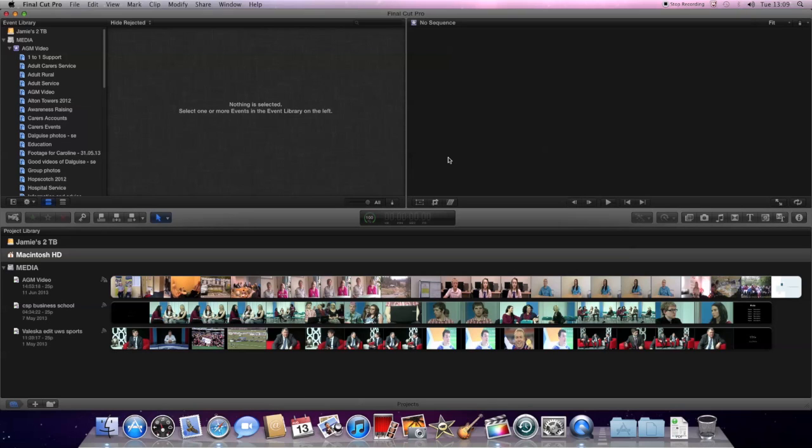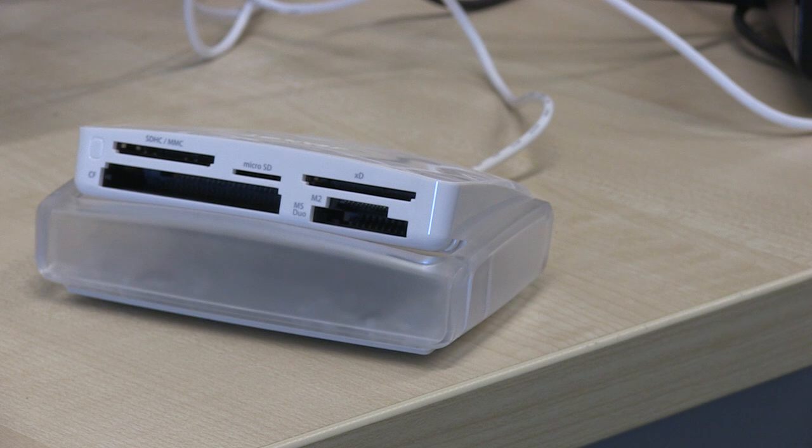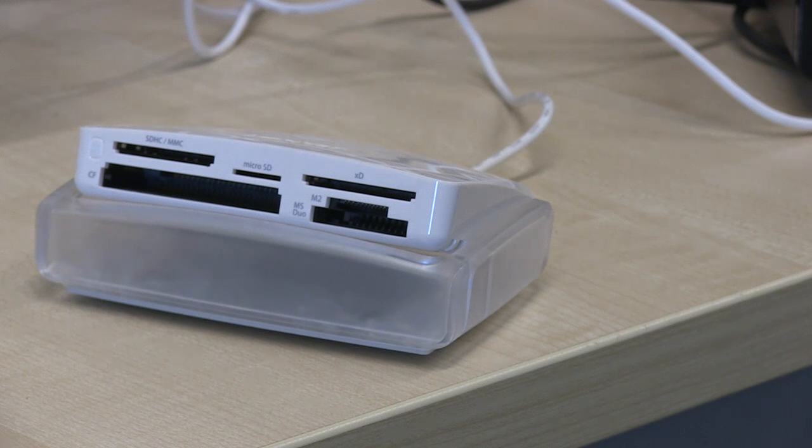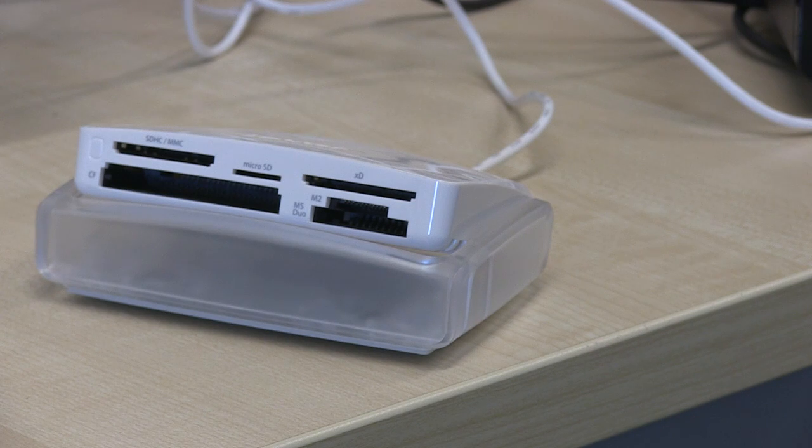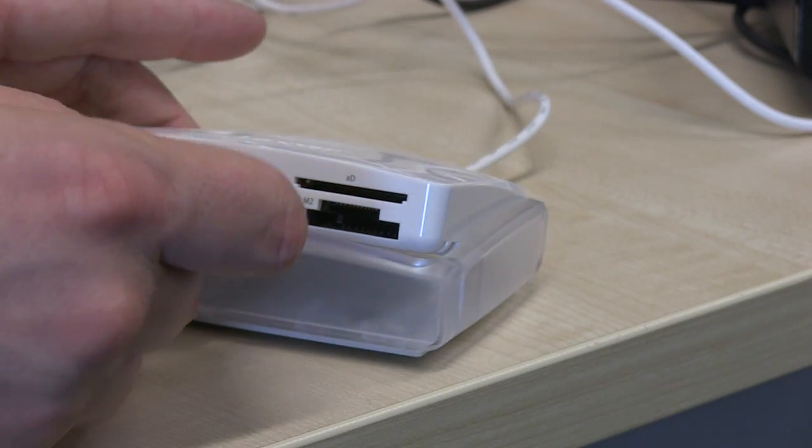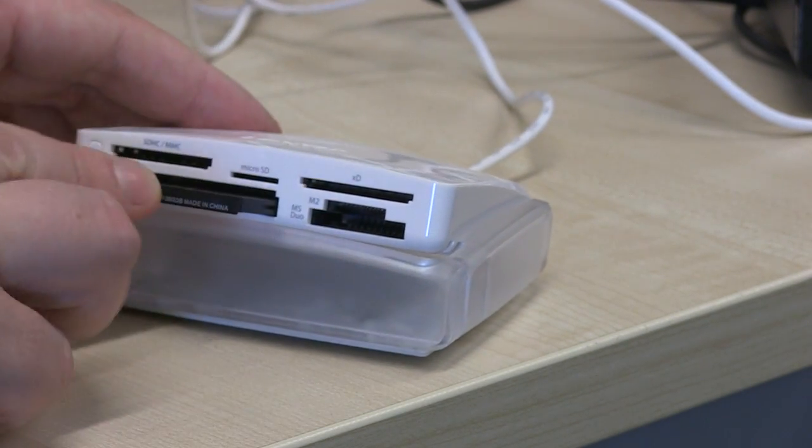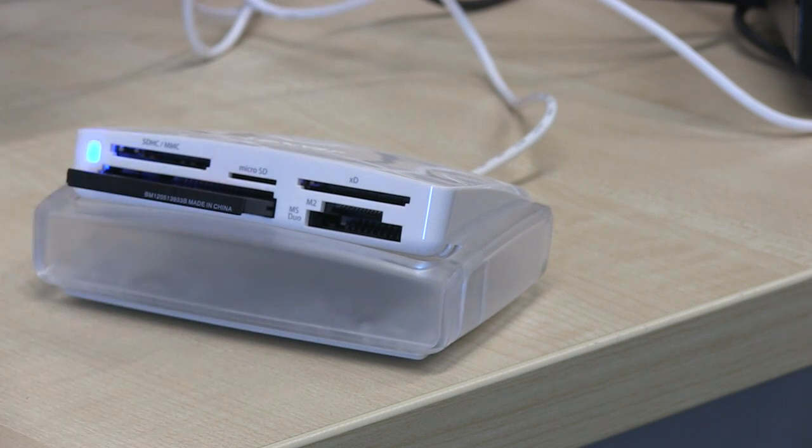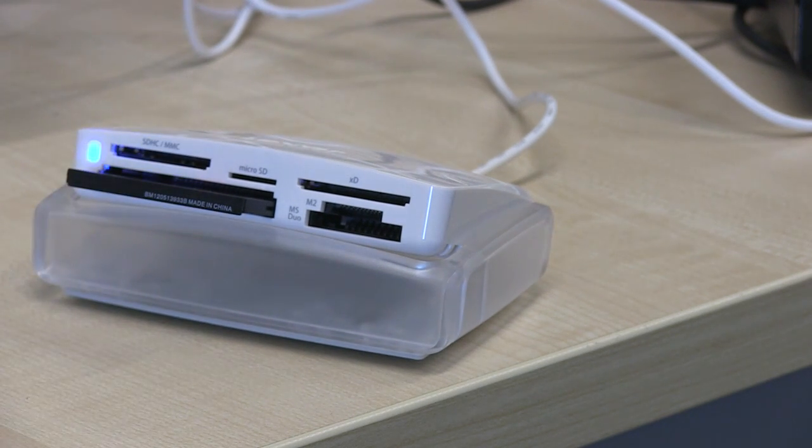So obviously we take the card out of the camera. Next slot the CF card into the card reader. It should be fairly obvious which slot is for the CF card. As you can see there's space for a few different types of cards.